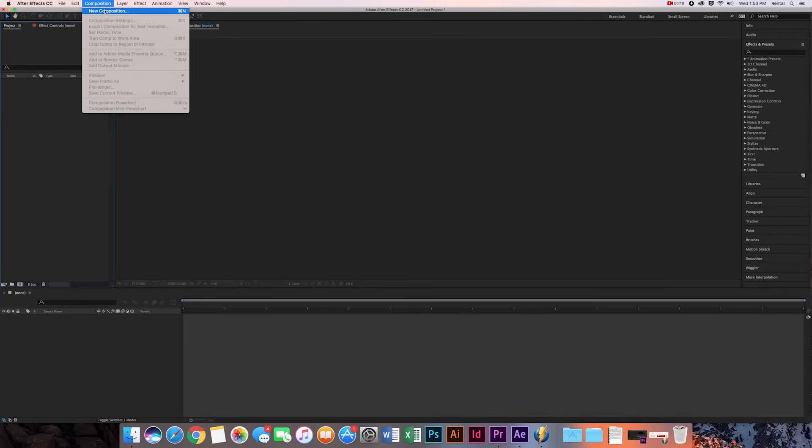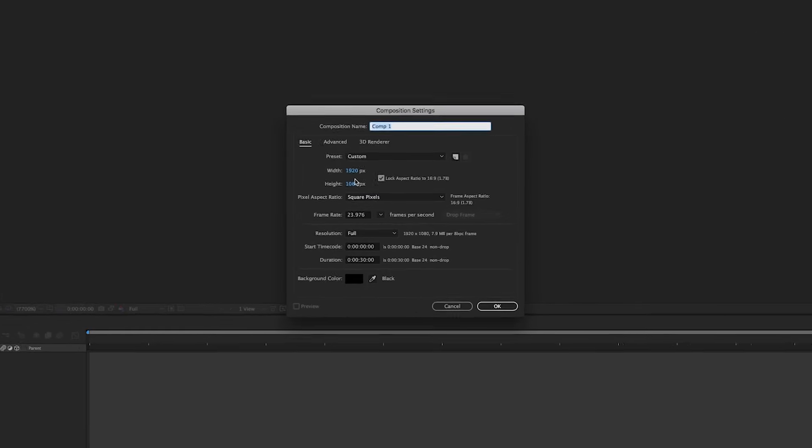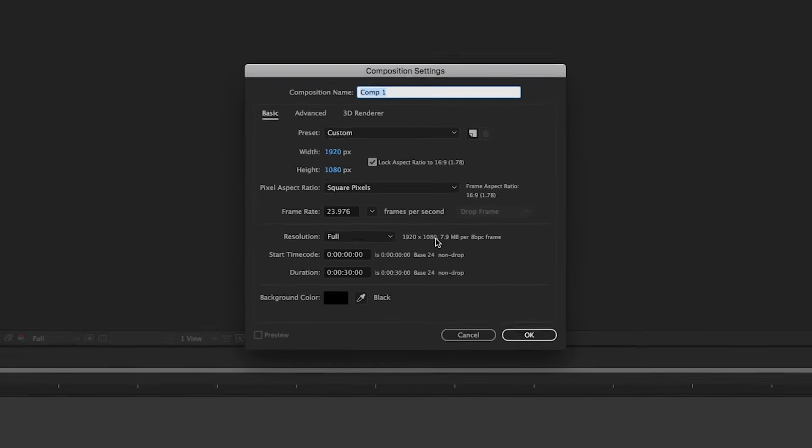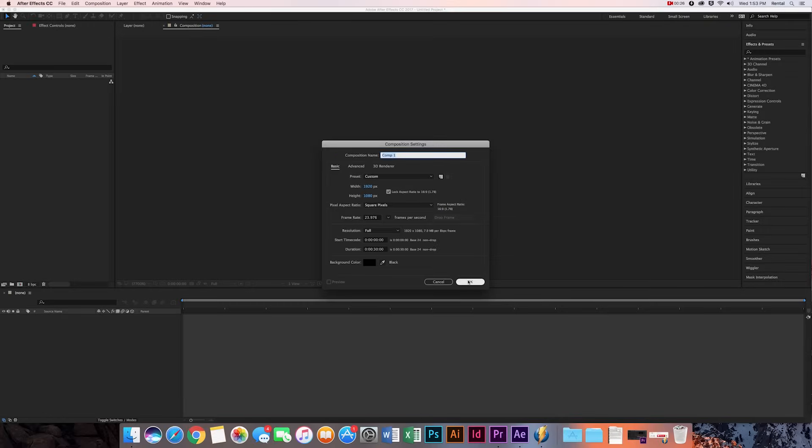So we're going to open up After Effects and we're going to go make a new composition. Width 1920, height 1080, frame rate 24 frames per second, resolution full, hit OK.